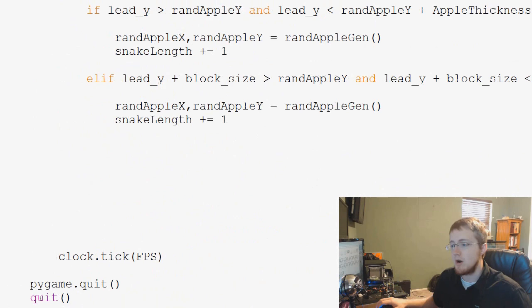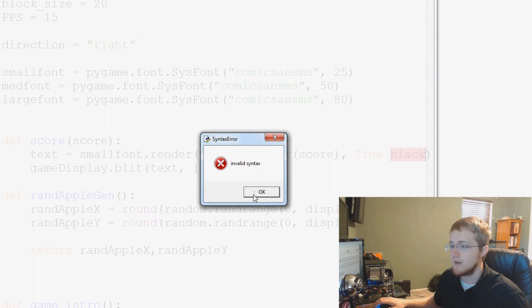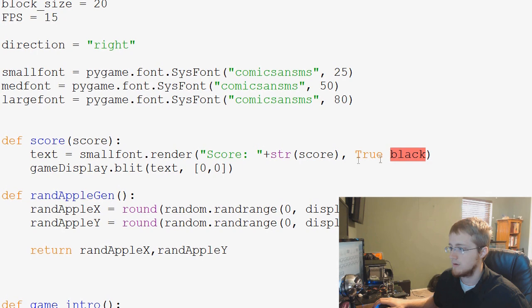So, that should be all we have to do. Let's go ahead and save and run that bad boy, see what we get. Uh-oh, invalid syntax. String score. Oh, we forgot a comma. Let's try that again.